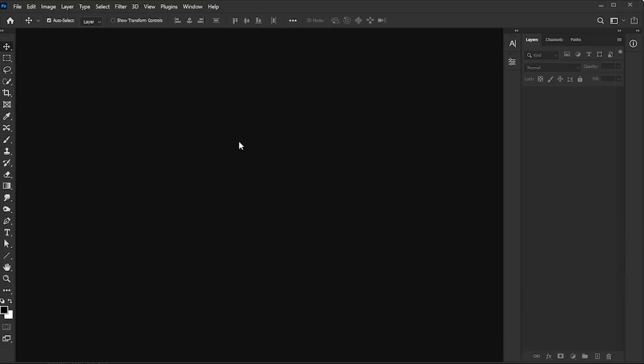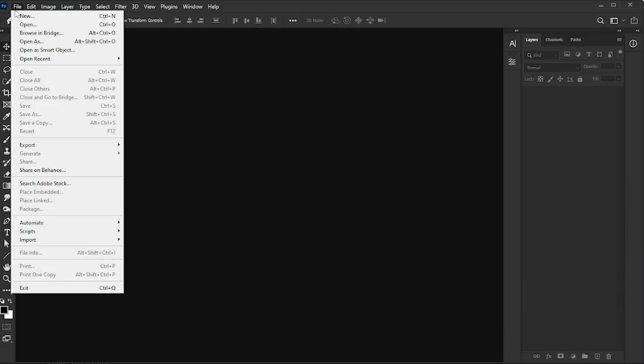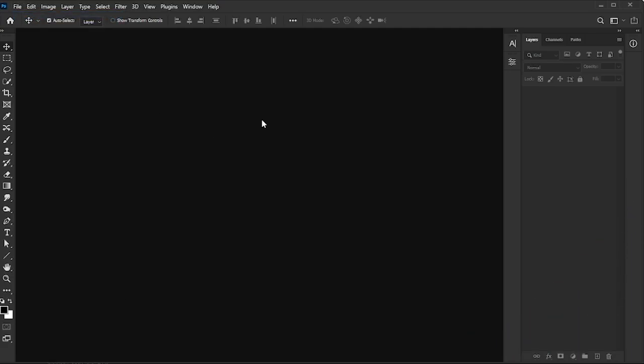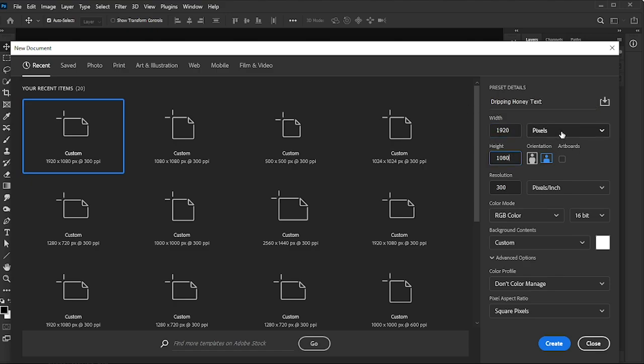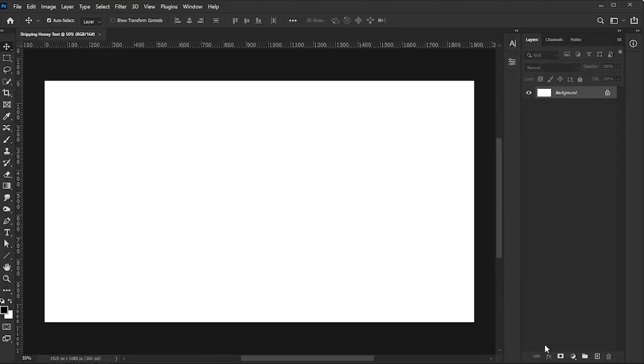To begin, let's create a new document. Name it, and for this example, we'll use a size of 1920 by 1080. Set the resolution to either 150 or 300 pixels per inch, use RGB color mode, and click Create.